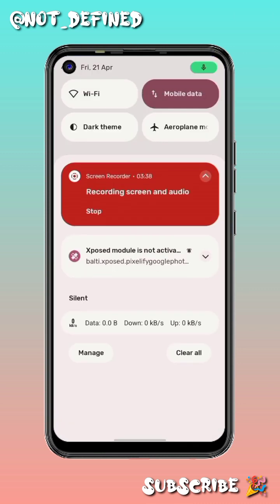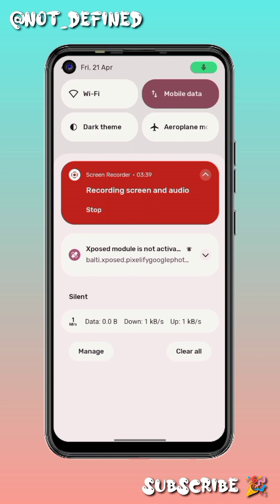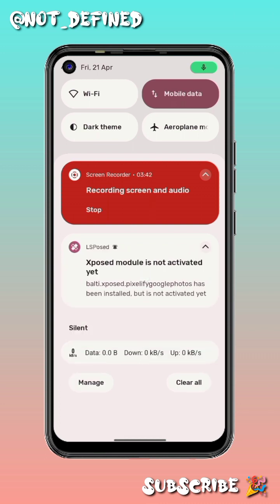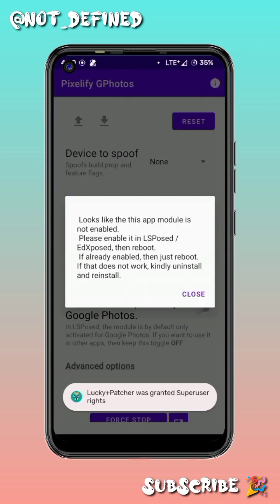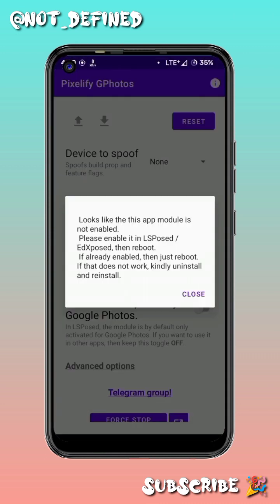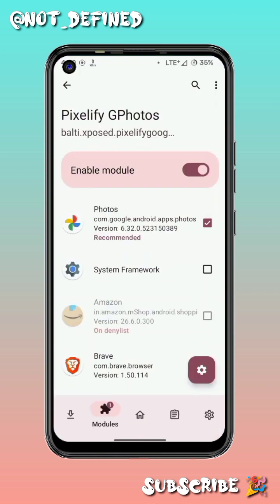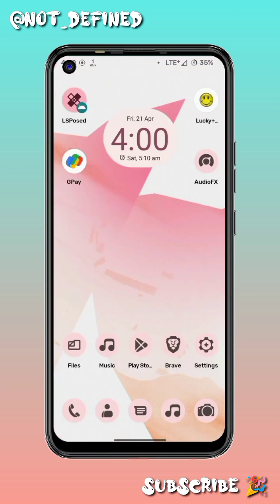Now you have to enable this module from LSPosed. We also received a notification from the Xposed module, so click on that notification and enable it from there.